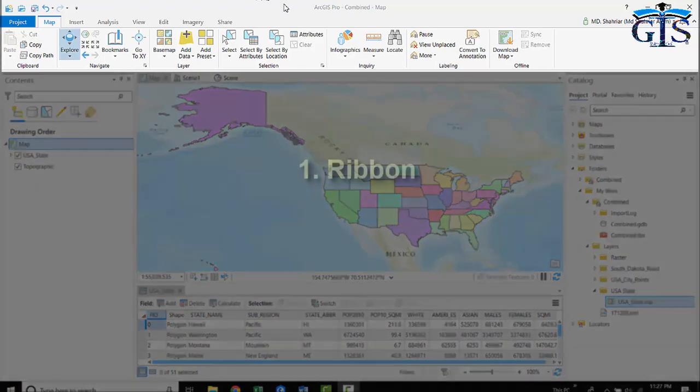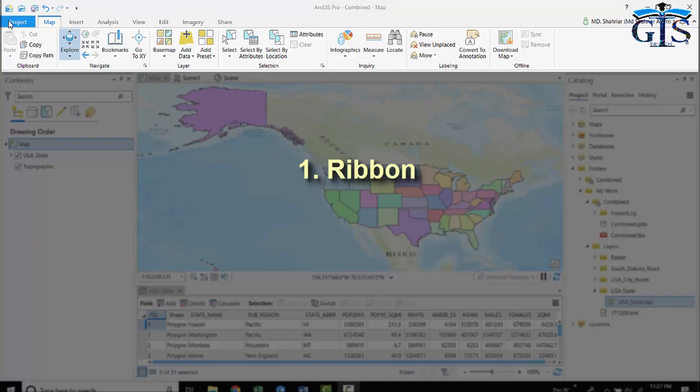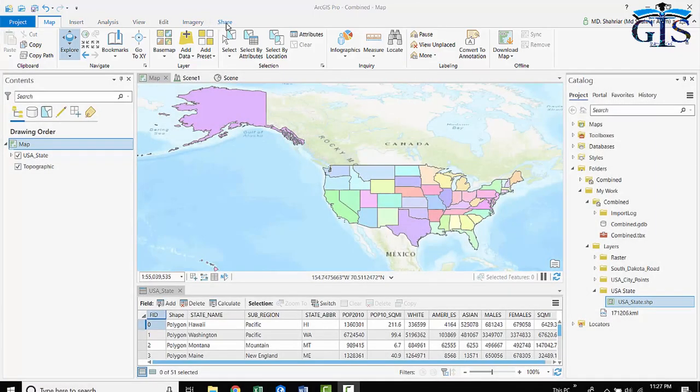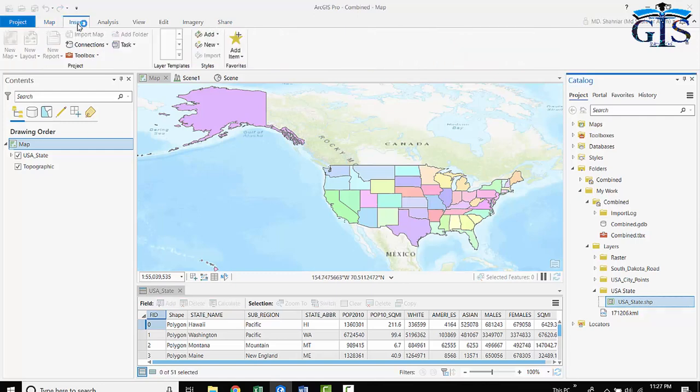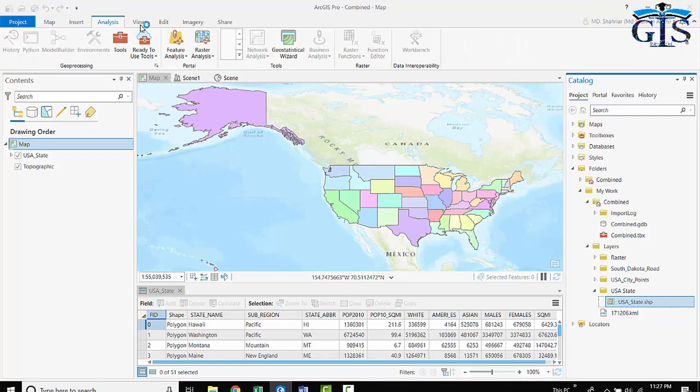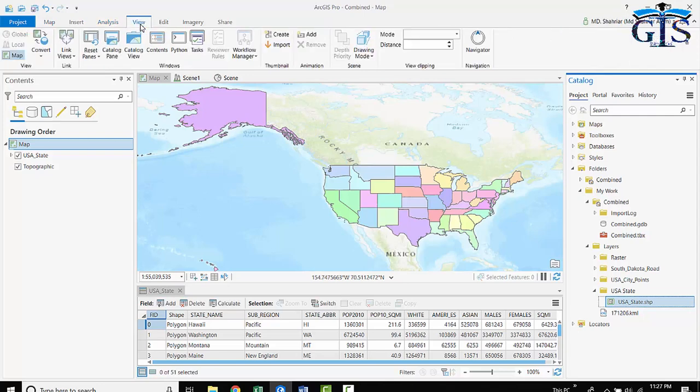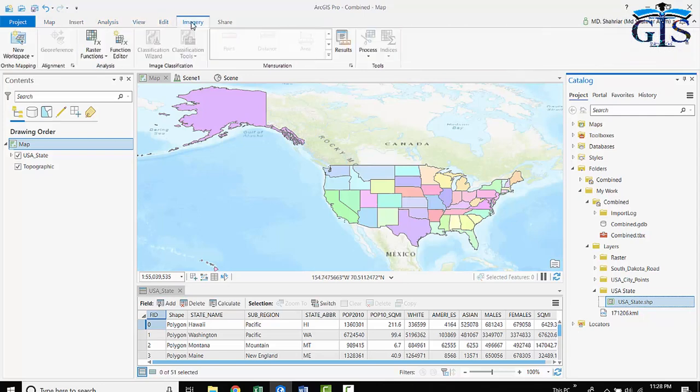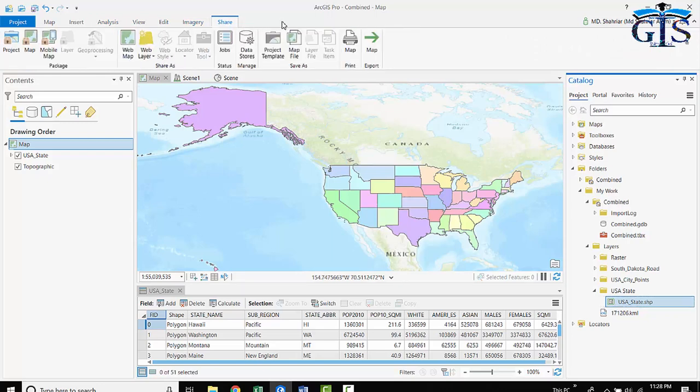On the upper section, we have ribbons which contain a series of tabs. These are the tabs of ArcGIS Pro. Let's see one by one: Project tab, Map, Insert, Analysis, View, Edit, Imagery, and Share. So this ribbon contains eight types of tabs.